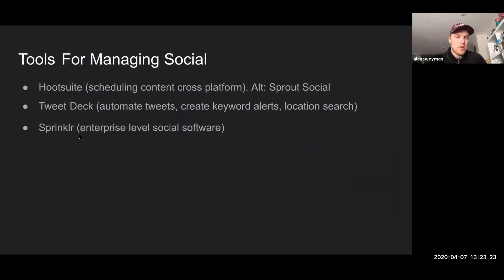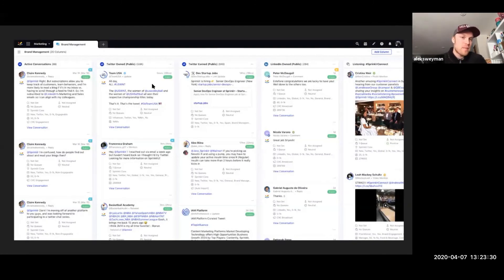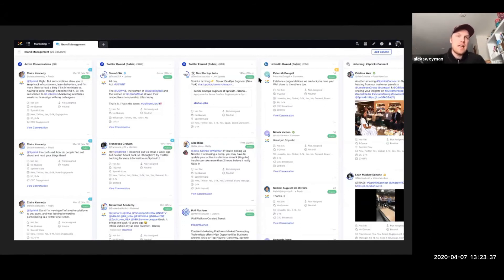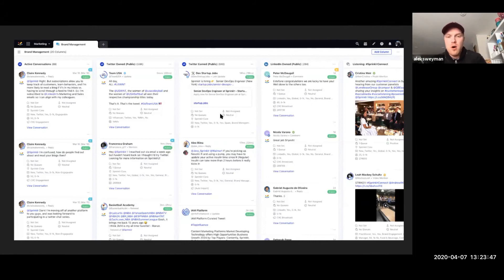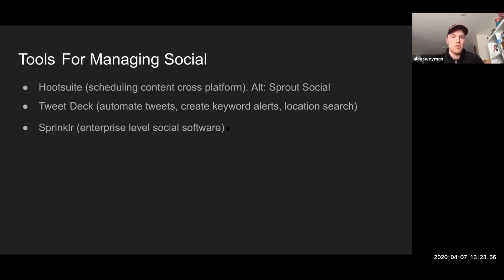Sprinklr is another great tool — more of an enterprise-level software. I don't know how many people here would be at that level; we use it for Amazon. It lets you create user accounts for managing social, so if you have a team of 10 people managing your social media and you want five of them to have access only to one account, five to another, and some of them only able to like posts on your behalf, you can set those permissions here. A little more on the enterprise side, but still useful if you're at that level.